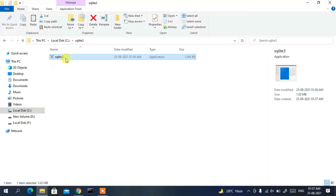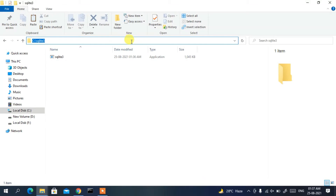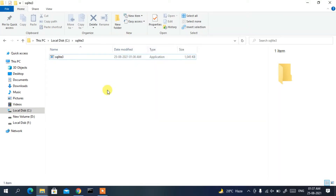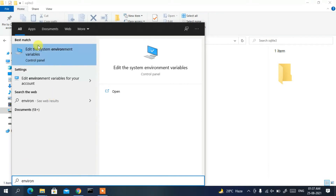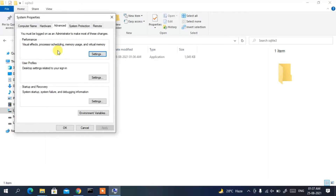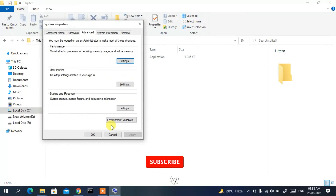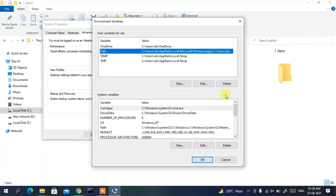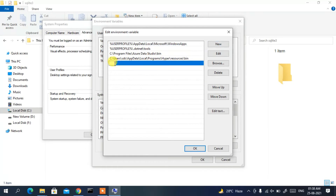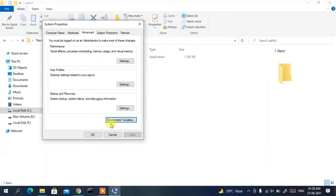Now click on the address bar of the sqlite3 folder, right-click and copy the path. Then click the search icon and type 'environment variables'. Click on it to open the System Properties window. Click 'Environment Variables', then under User Variables select 'Path' and click 'Edit'. Click 'New', then right-click and paste the sqlite3 folder path. Click OK, then OK, and finally OK.